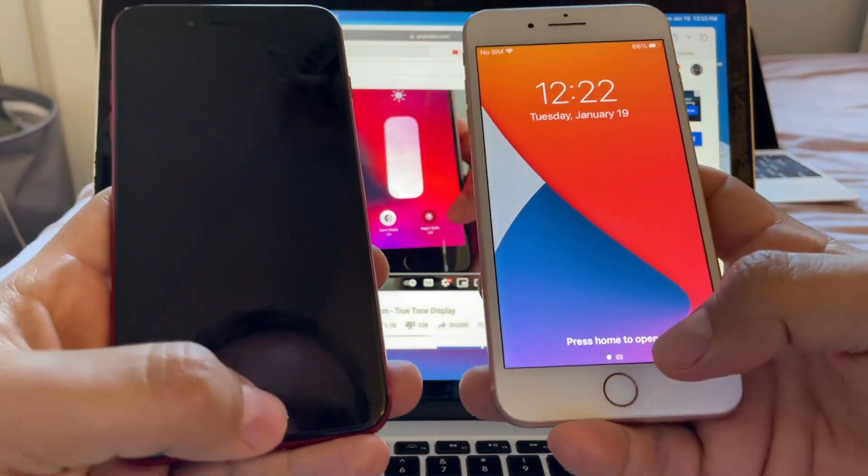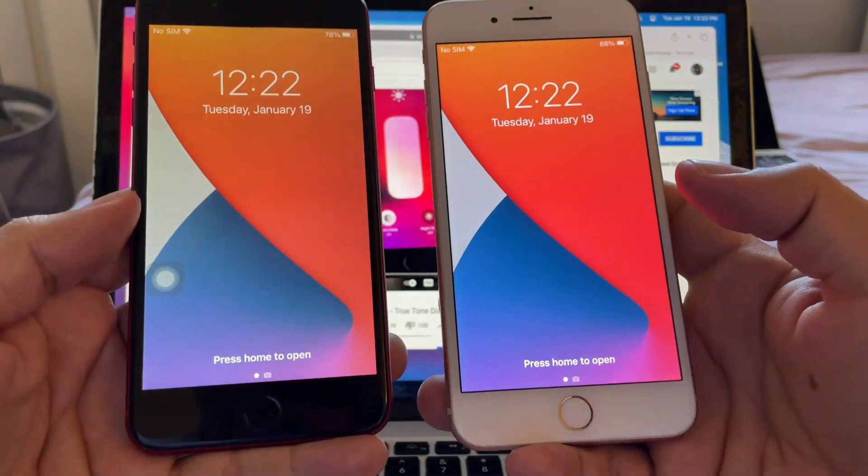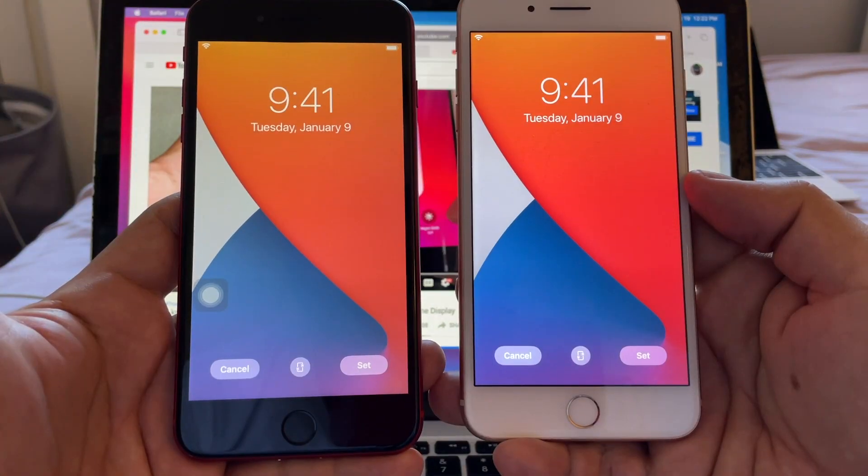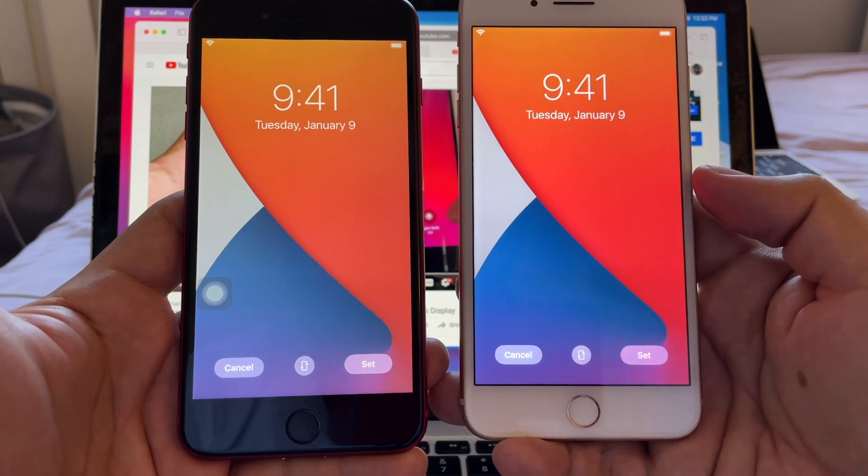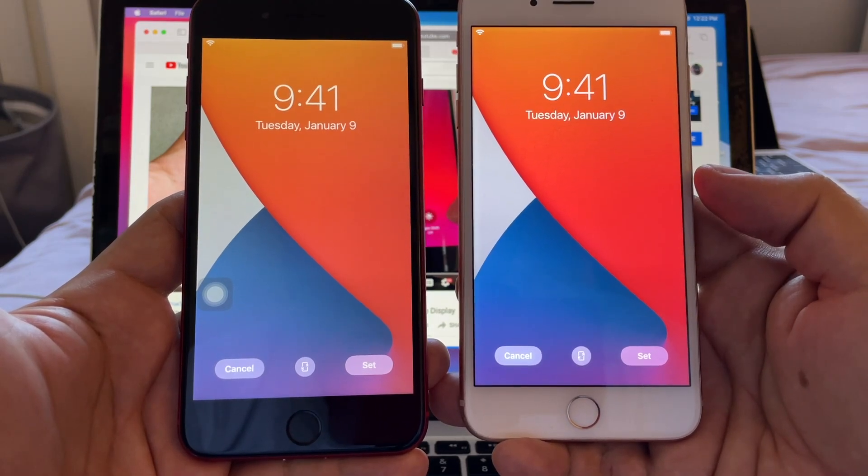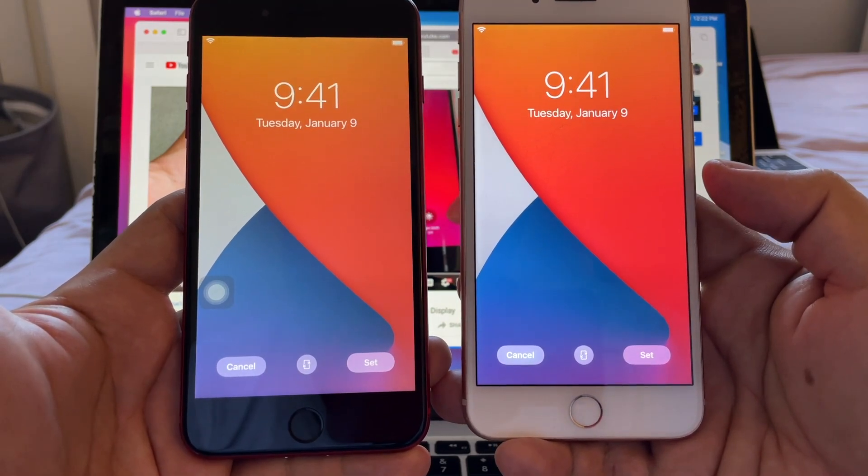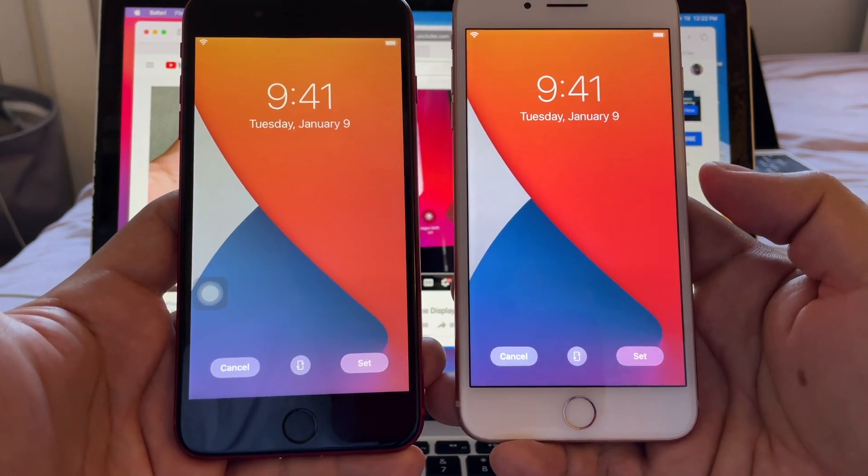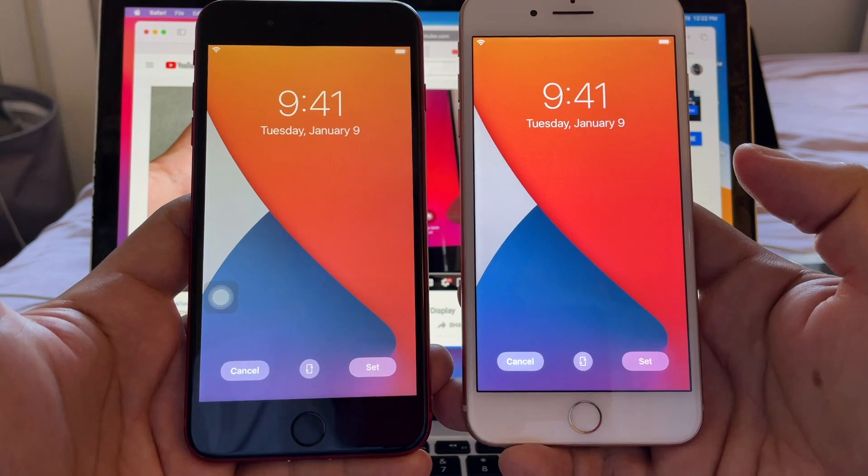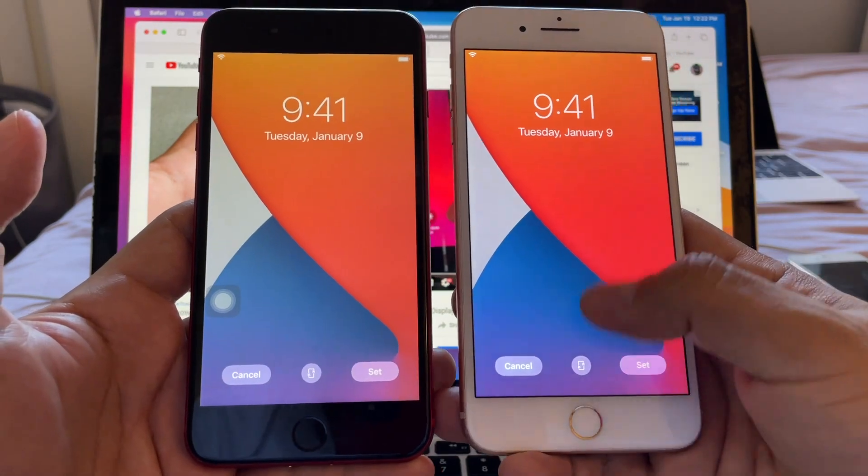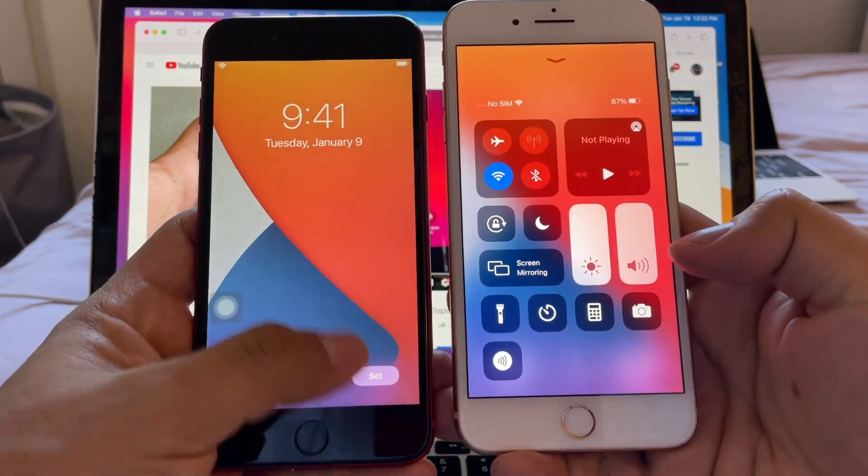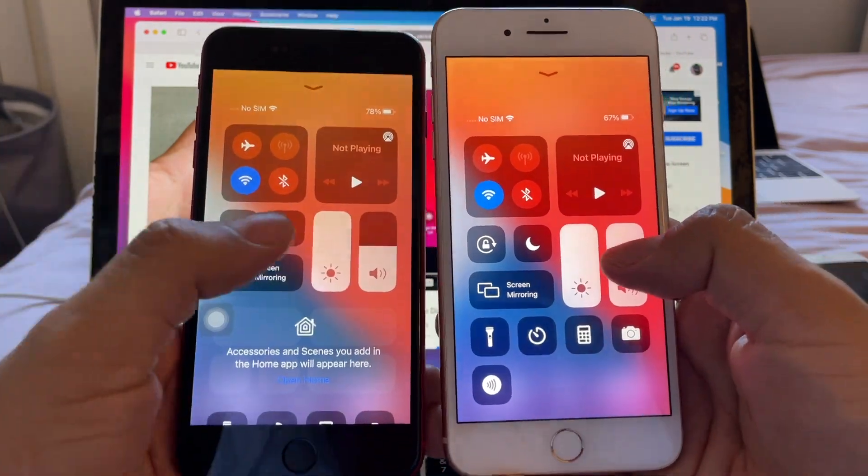I have two iPhones here, these are the iPhone 8 Plus. Can you tell just by looking at the screen what screen is original, what screen is generic? Can you tell by just looking at the iPhones? Well look at this, I have them both at maximum brightness and if you click...